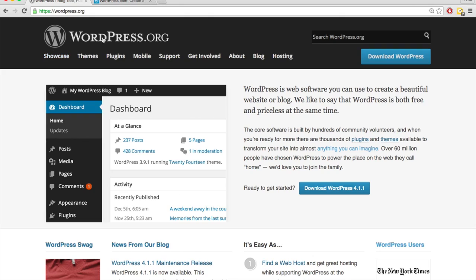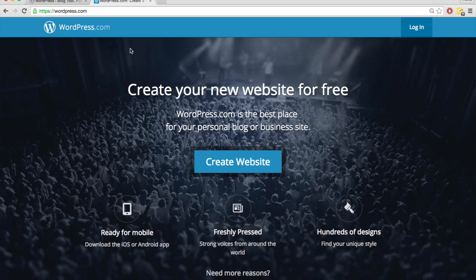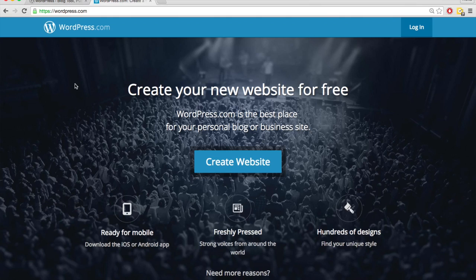There is a WordPress.org and a WordPress.com. Both of them are used to create websites and blogs and they're made by the same people, but they're not the same thing.